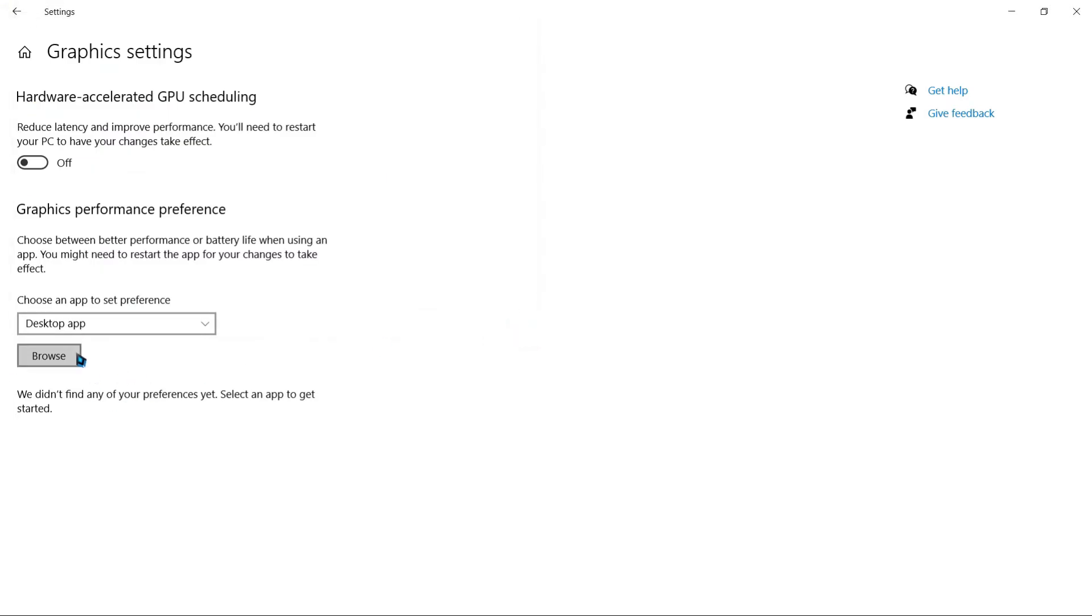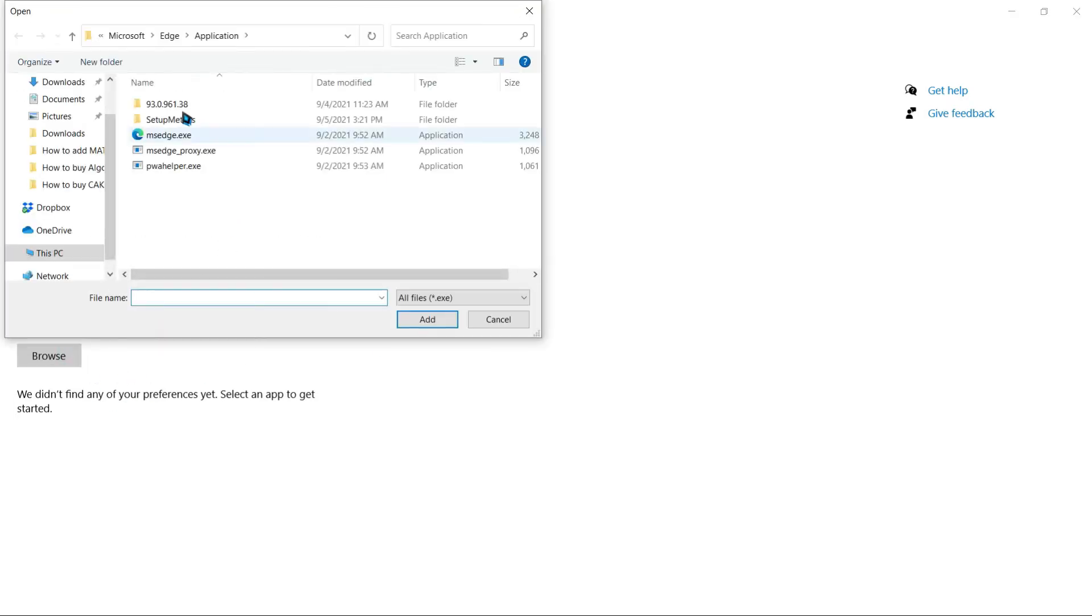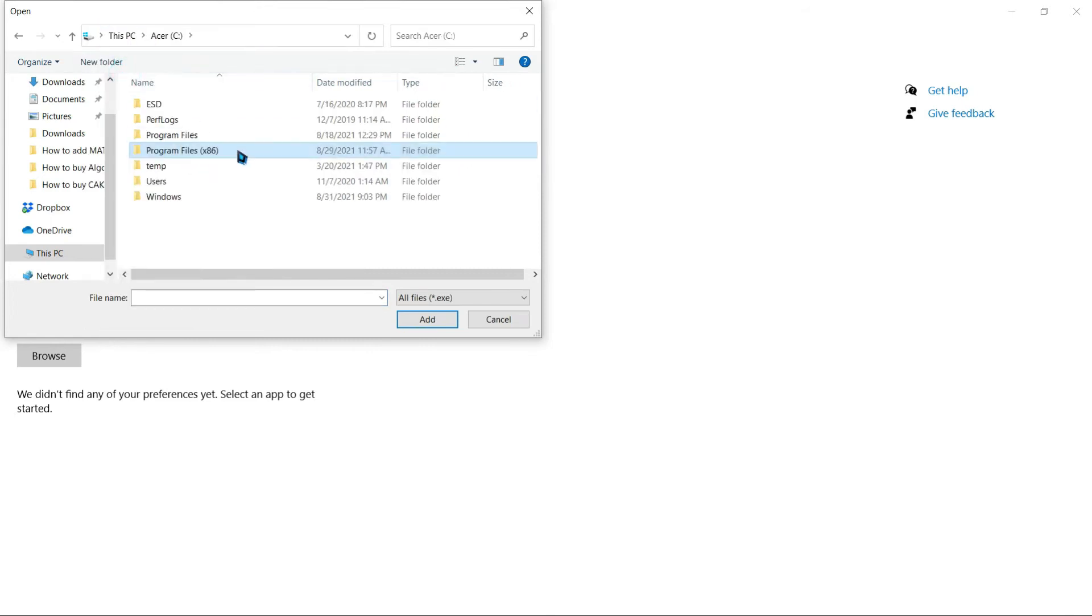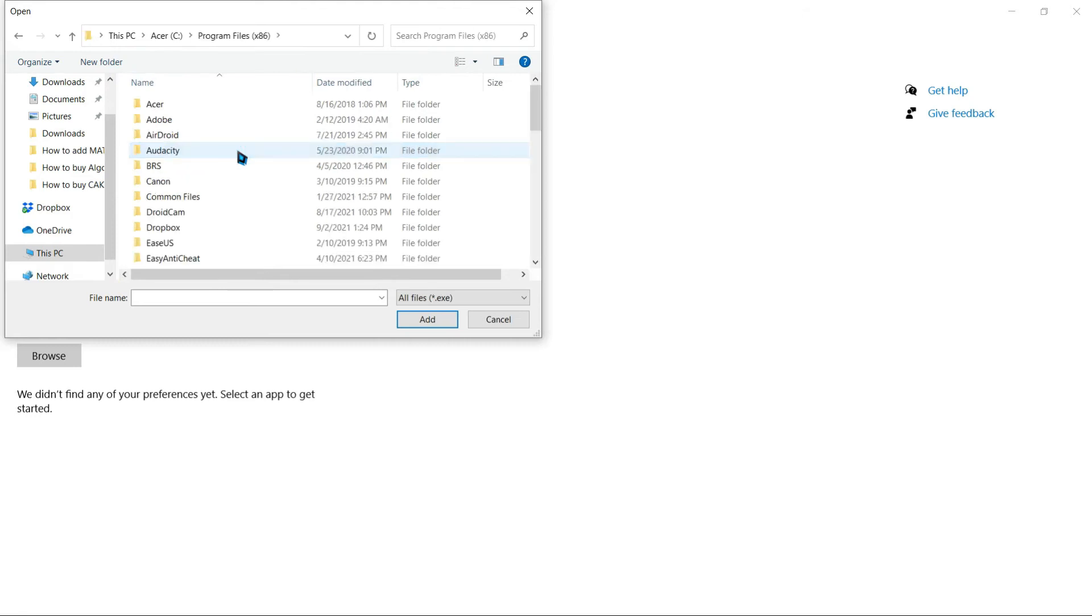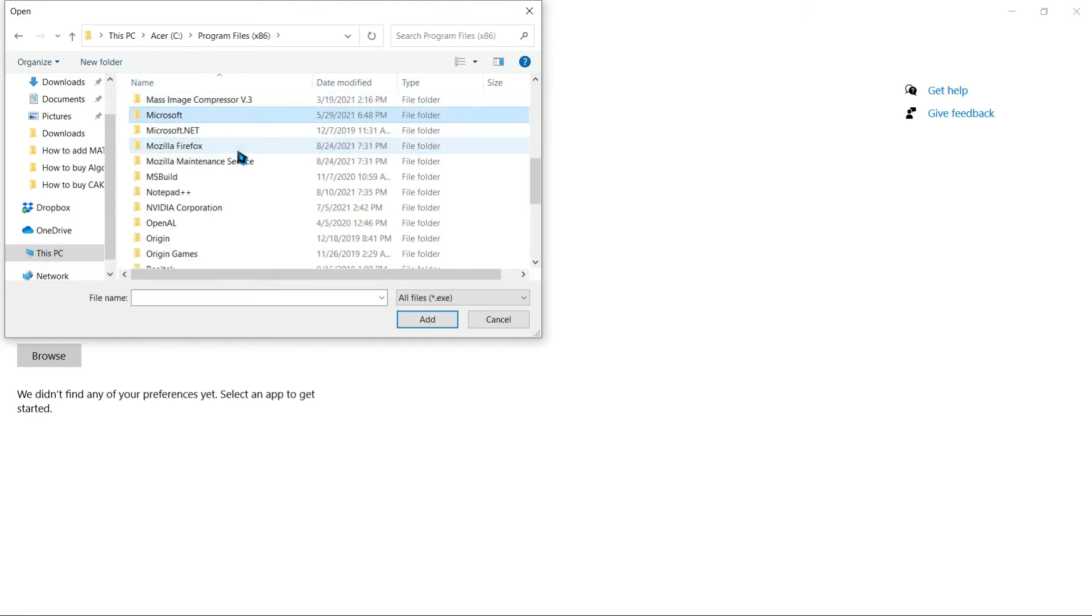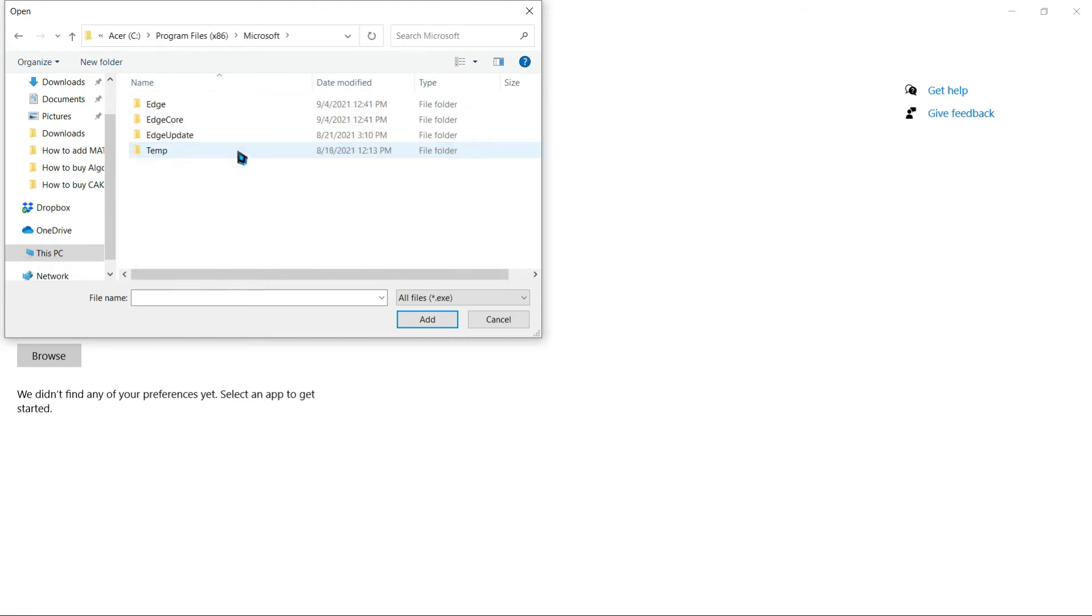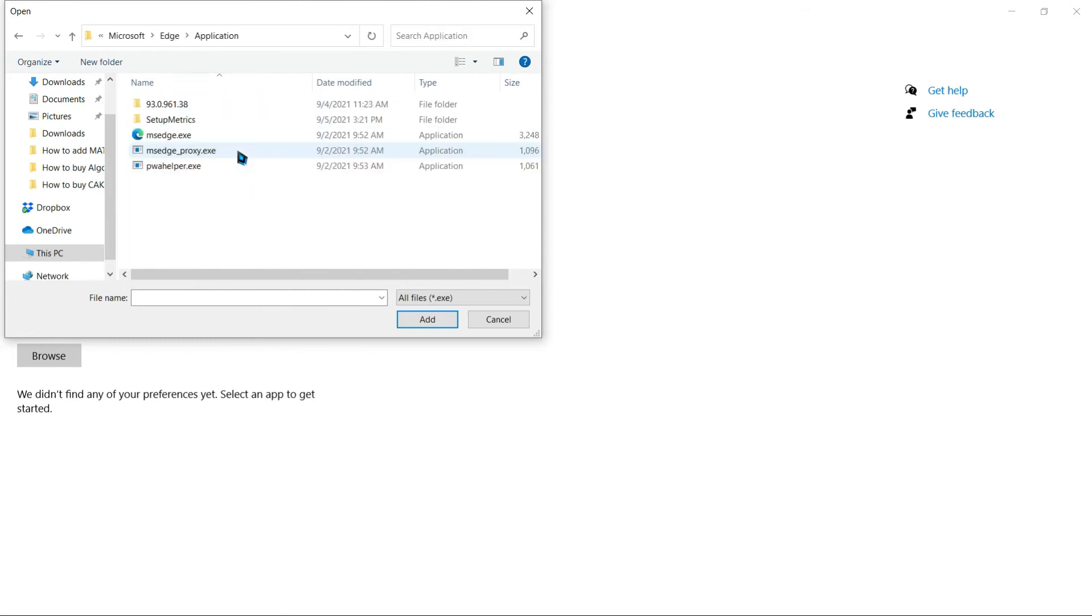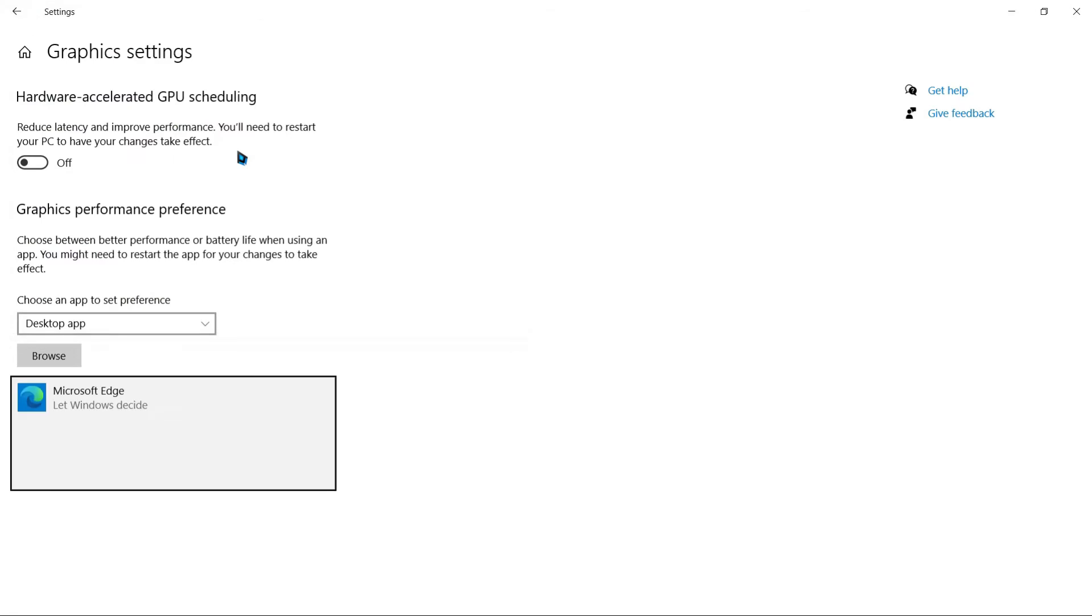First, you're going to click on browse and then go to your C drive. From the C drive you'll go to Program x86 Files, then Microsoft, then Edge—not Edge Core—and then Application, then MS Edge. This is Microsoft Edge.